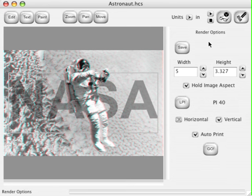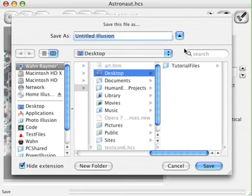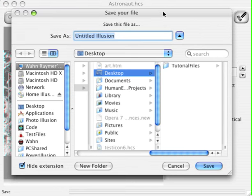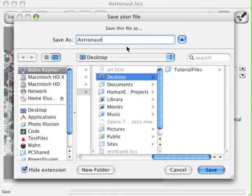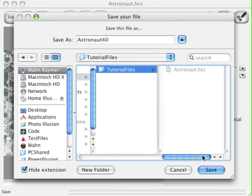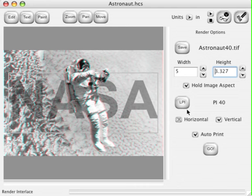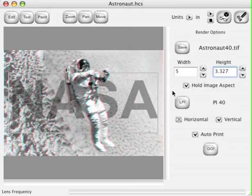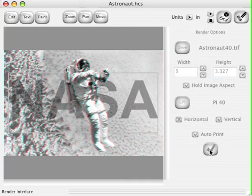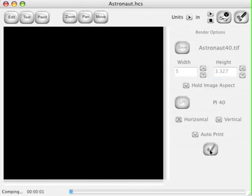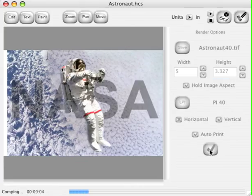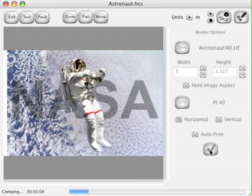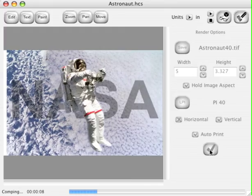Let's hit the render and draw a 3D image of this. Click the Save button and name this Astronaut 40 LPI. We'll put this in our tutorials files and hit Save. Everything else is ready to go with the default settings, so just hit the Go button. Home Illusion will start to generate our 3D frames. You can see the Earth and the Astronaut panning in different directions, because one comes forward and the other goes back in 3D space.